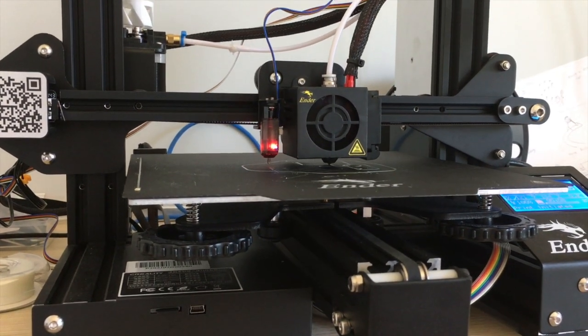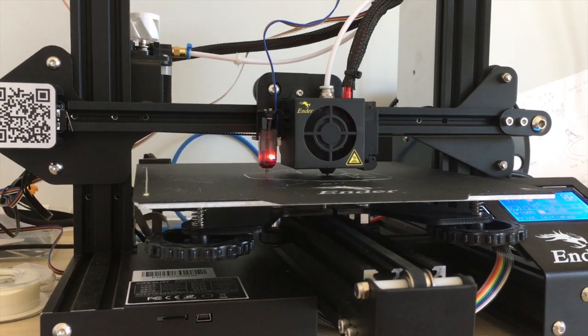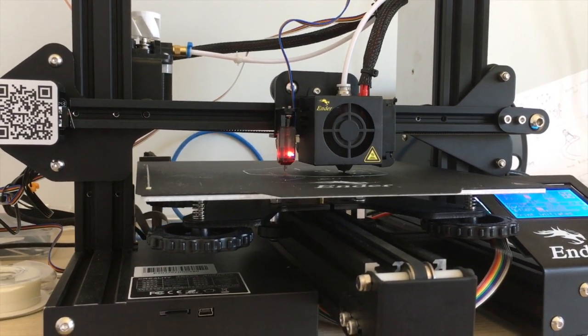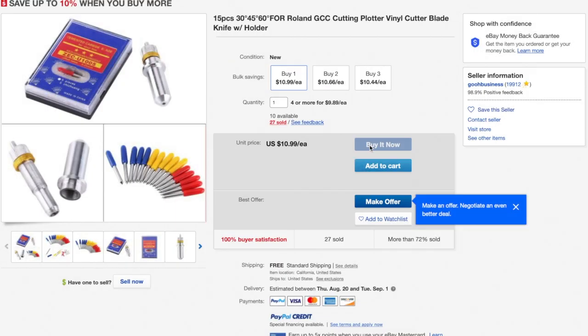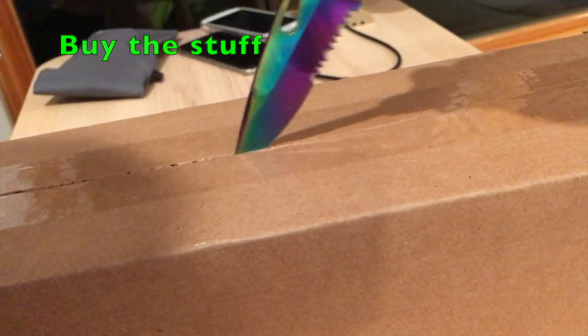The first step is to buy some stuff, so you need the blade, some vinyl, and you gotta wait for it to come in the mail.